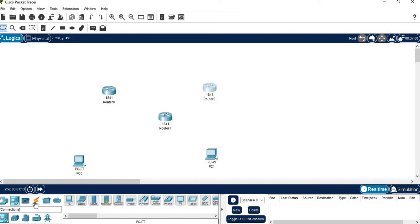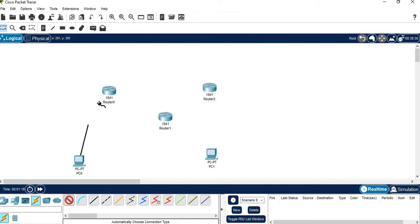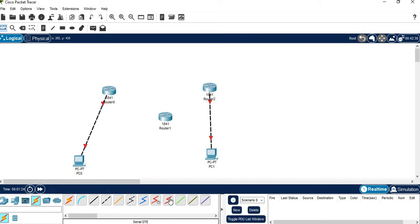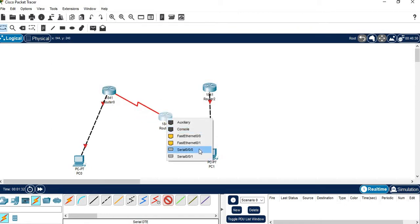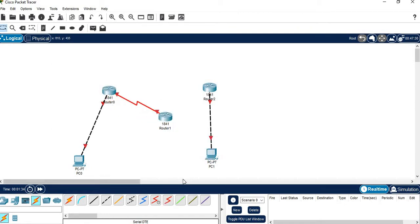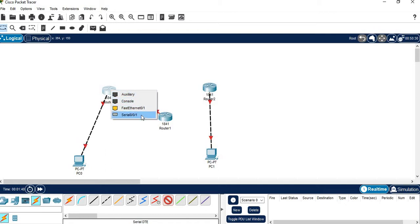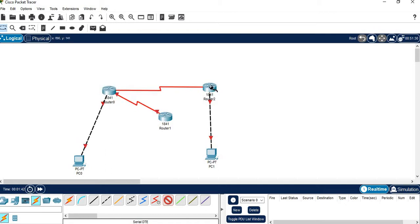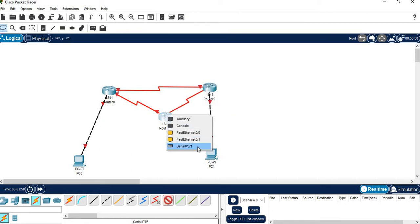Now we are going to make the connections. Click on the connection tool. Fast Ethernet connections are made between the PC ports and the routers. Then select the DCE/DTE serial cable. Click on Router 0, connect Serial 0/0/0, then connect Router 1 Serial 0/0/0. Again using DCE/DTE, connect Router 1 Serial 0/0/1 to Router 2 Serial 0/0/1.